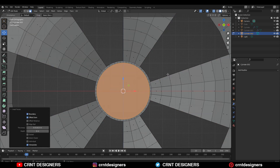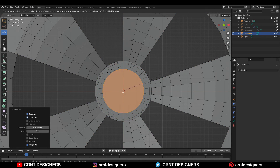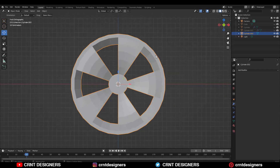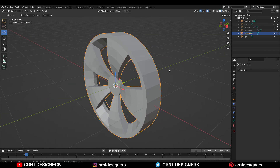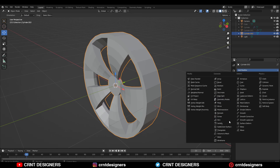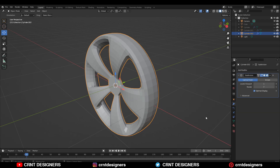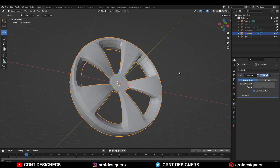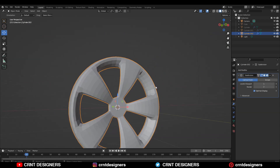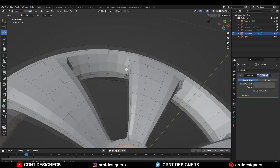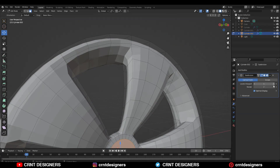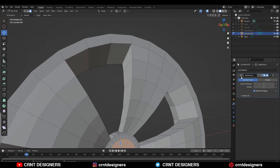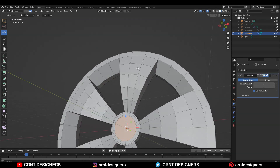Just add a small inset operation here like this. The next thing: we need to add a subdivision surface modifier on it. Add that subdivision surface modifier and you will get this kind of form, which is not bad, and we need to work on it a little bit more to get good results.